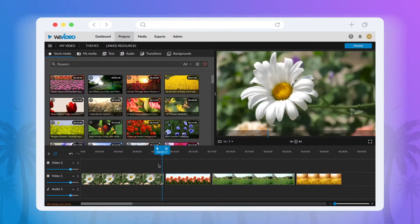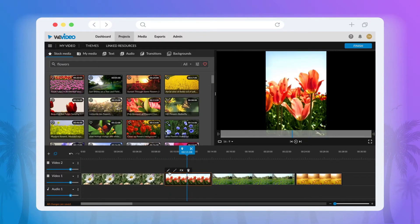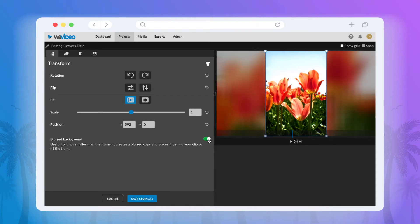A great feature in WeVideo that you may or may not be aware of is the ability to place a blurred duplicate background behind a video or image that doesn't fill the entire frame.